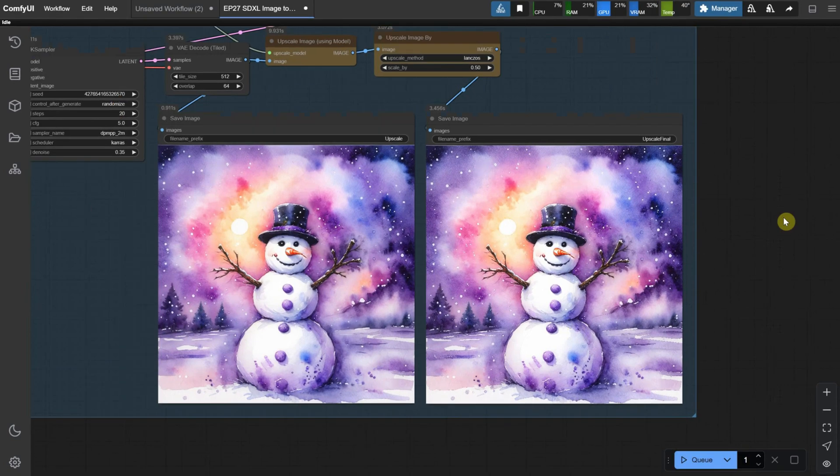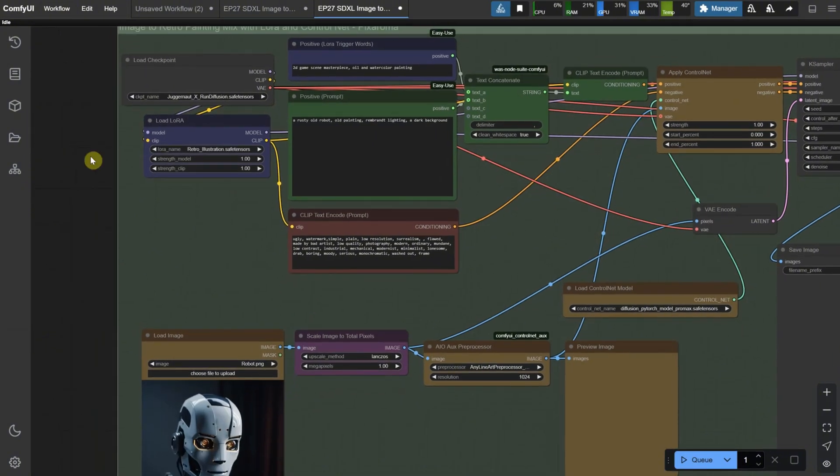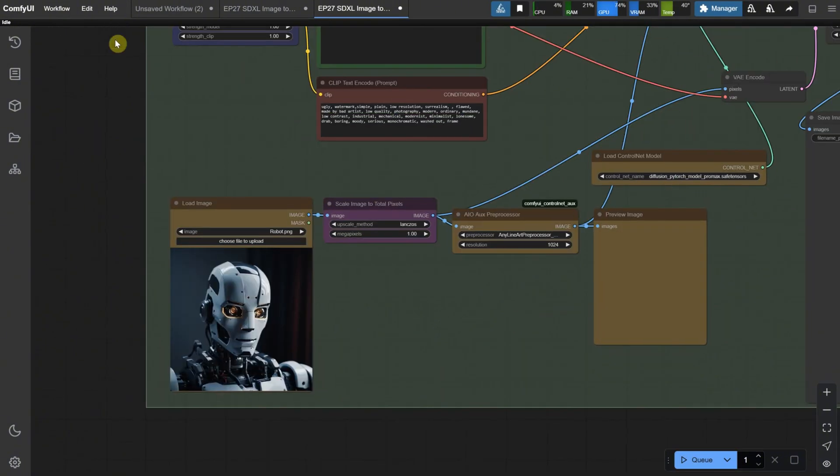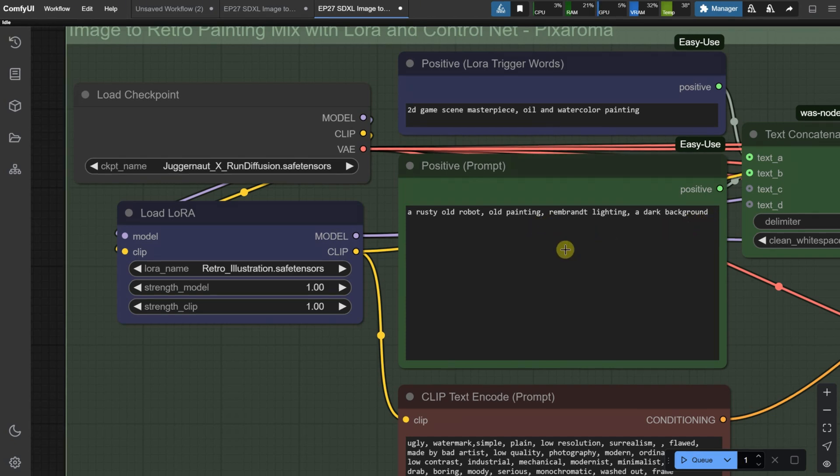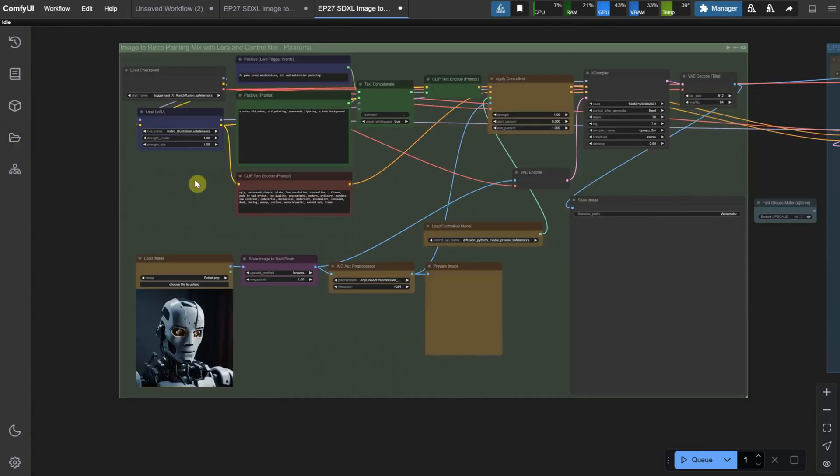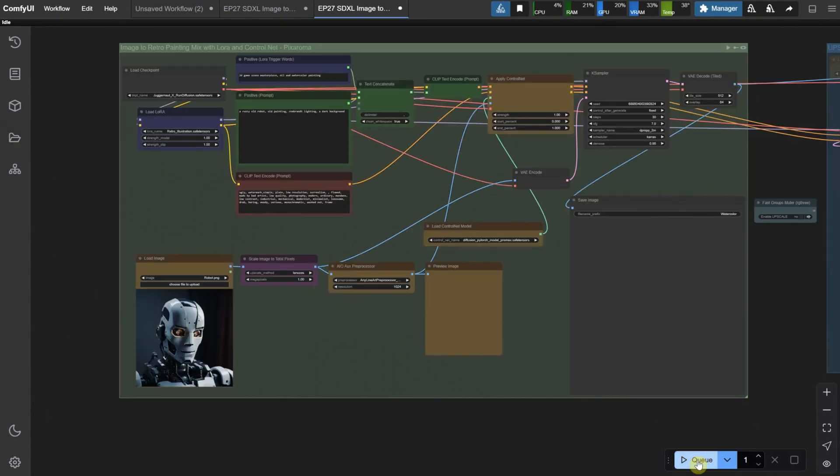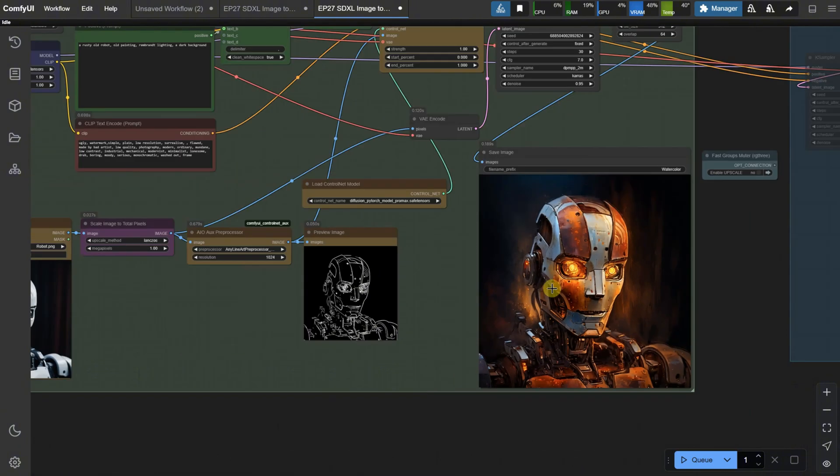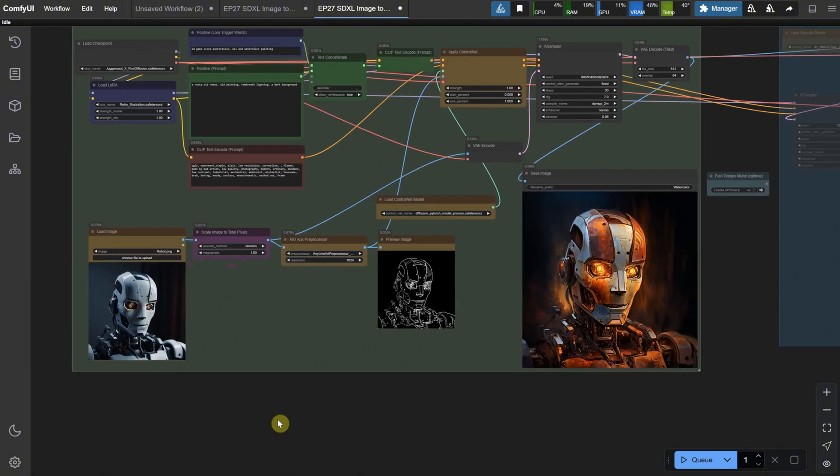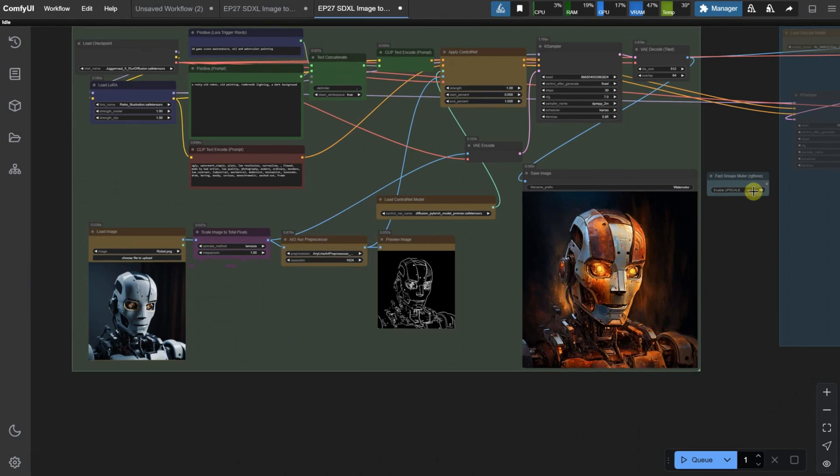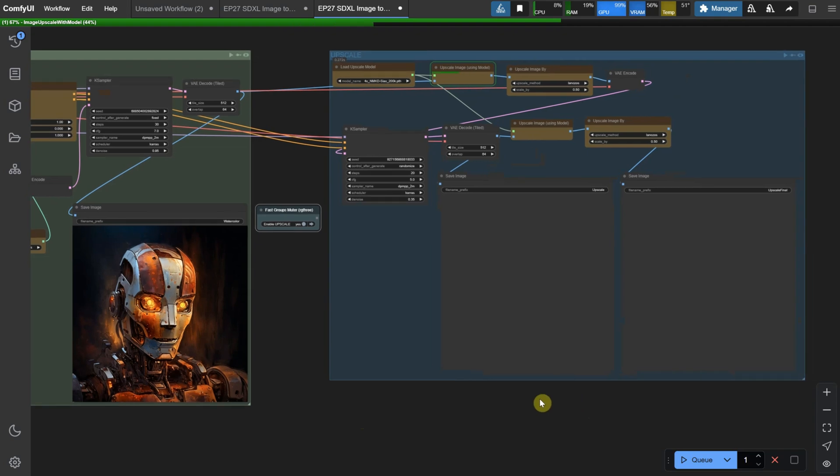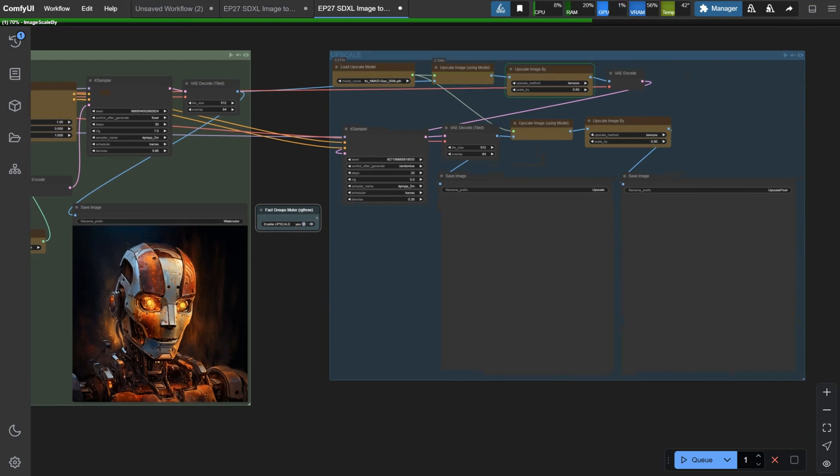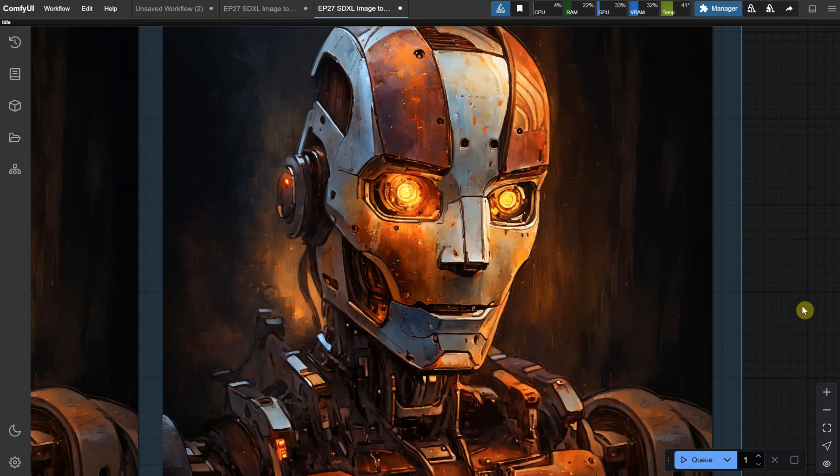I opened another workflow for Retro Painting Mix using this image of the robot. The rest of the workflow is the same, but now we have a different Lora and, of course, different trigger words. For the prompt, I wanted to transform the robot into an old, rusty oil painting. So when I run the workflow, I get this rusty robot painting. It's great that we can maintain the composition with ControlNet and still use the prompt to change the image. Then, we can enable the upscale and run the workflow, so it continues with that image and makes it larger.